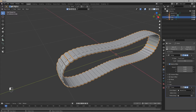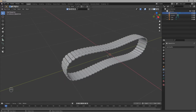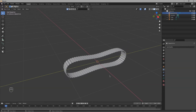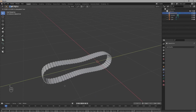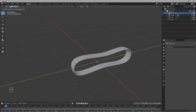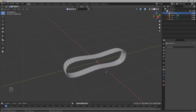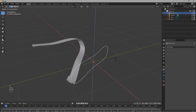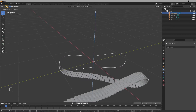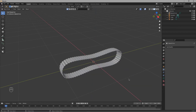Once that is done, select your Bezier Circle and when you move it on the Y axis, the track moves along with it. There's just one problem: we cannot rotate it on the Z axis — it deforms. So let's fix that.